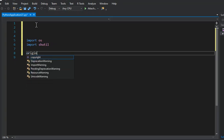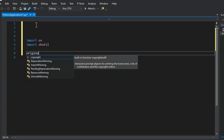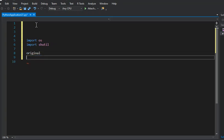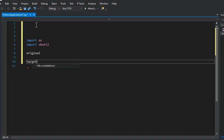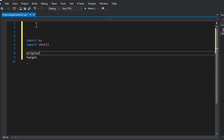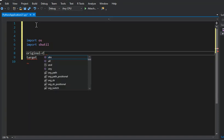Now we're going to create two variables. I'm going to call it original and we can call it target. So the two things that are going to go in these variables are going to be the paths to each of your folders.